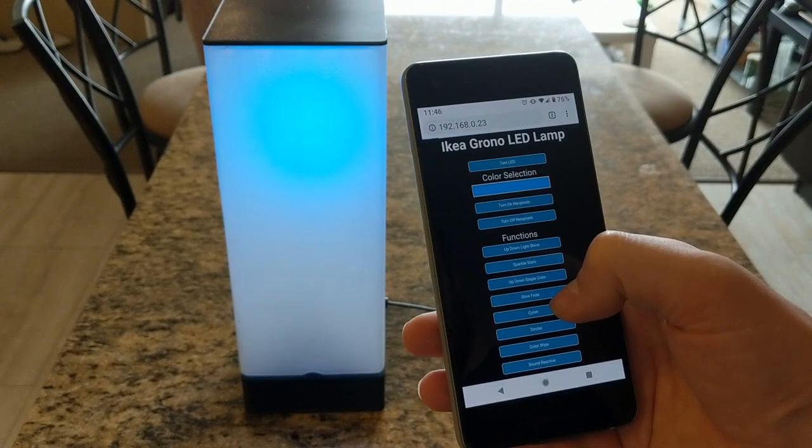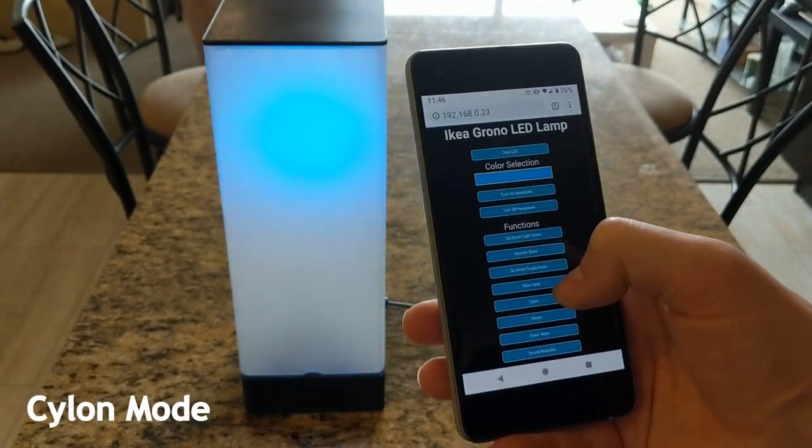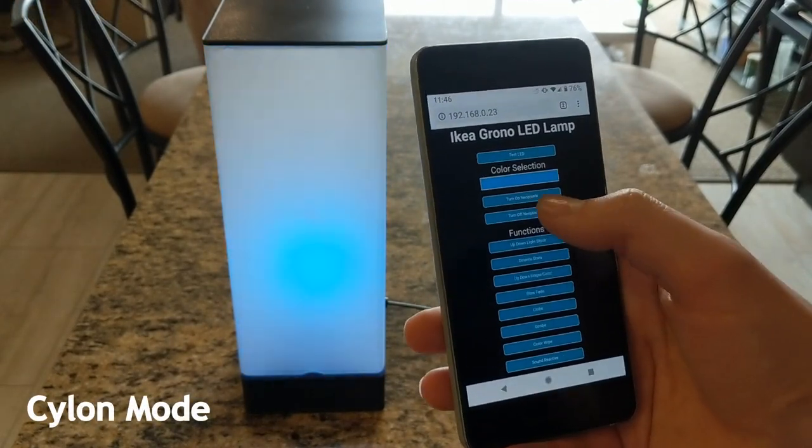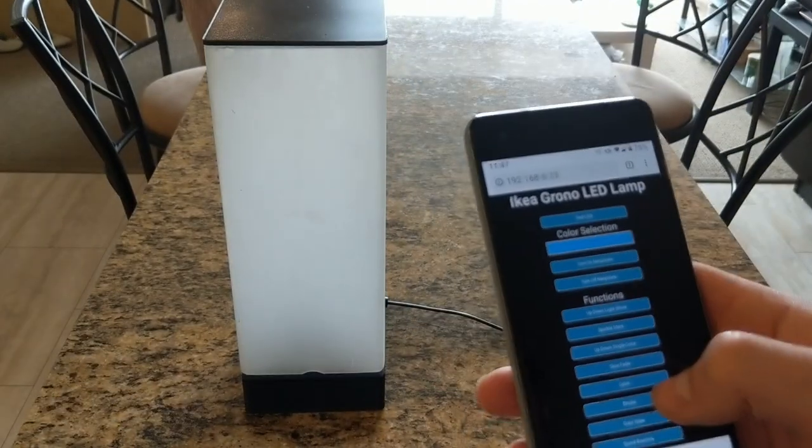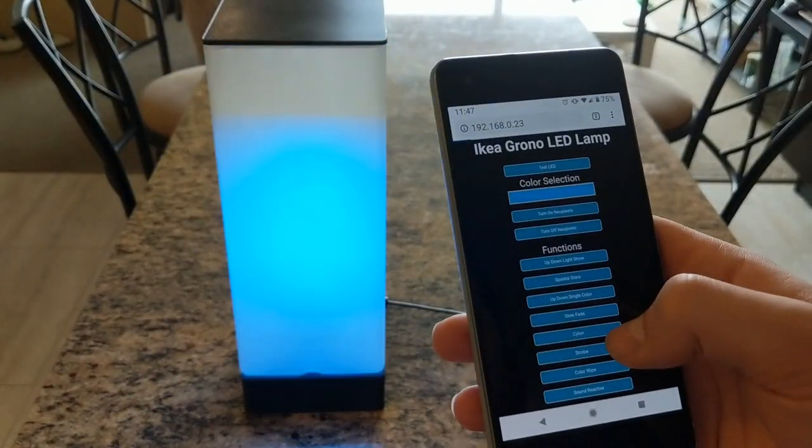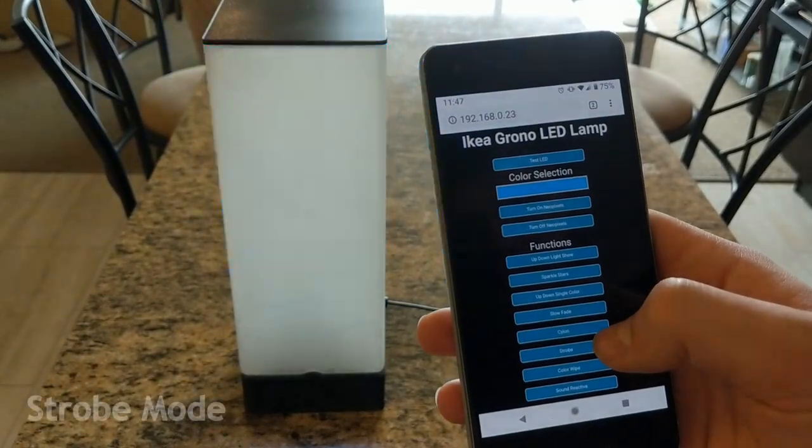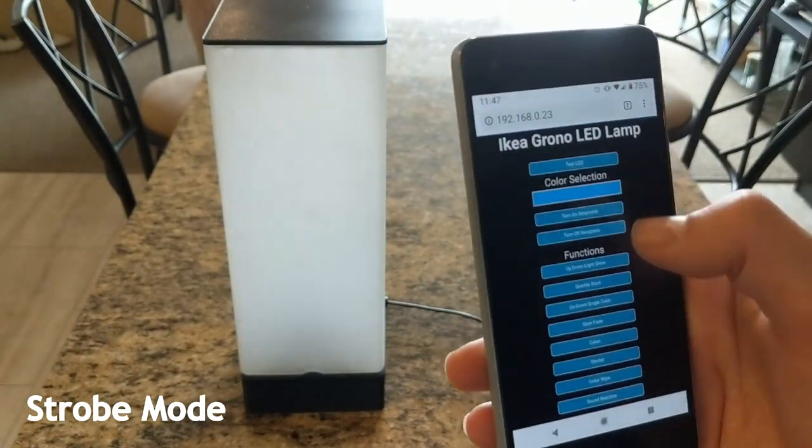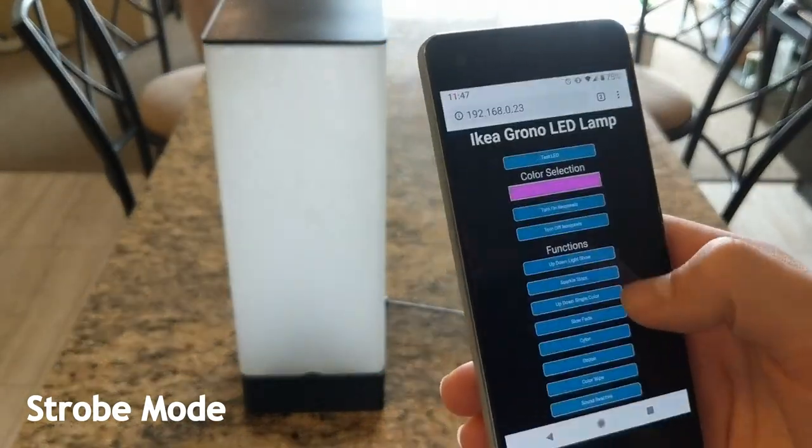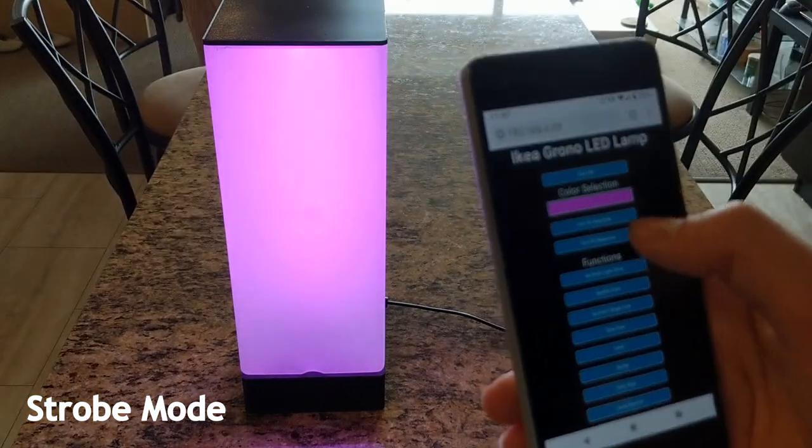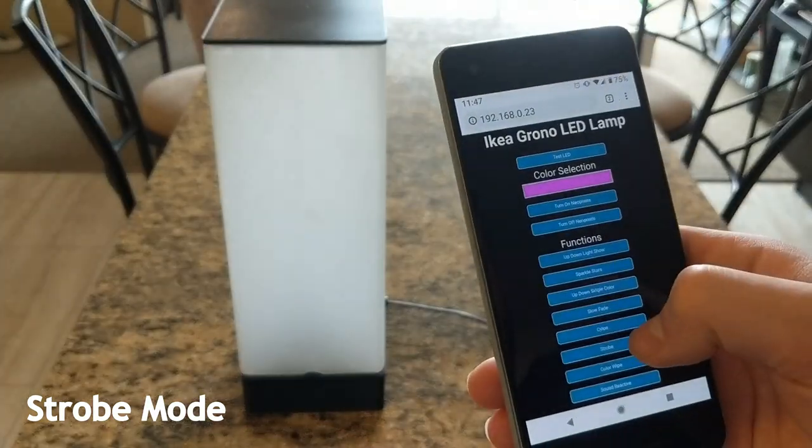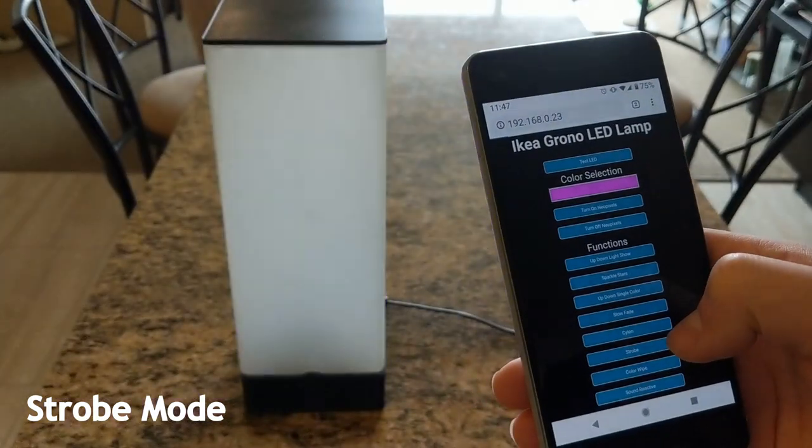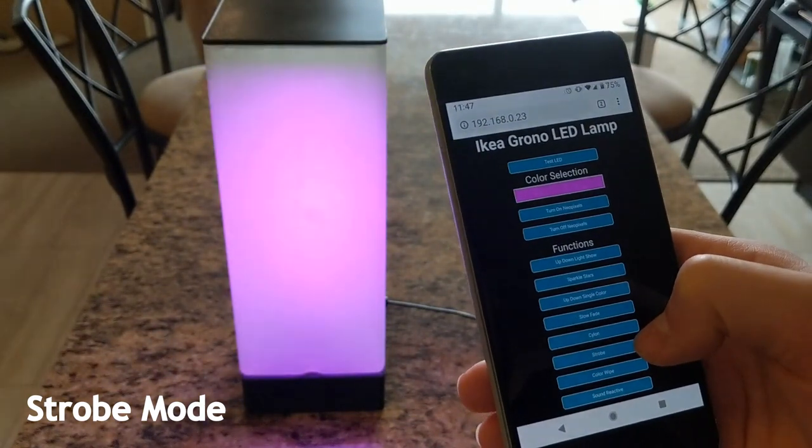There's also one called Cylon. So this one basically has like a group of LEDs that goes up and down. There's also a strobe for your crazy dance parties. So after each of these functions, you just have to turn off the NeoPixel, and then let's say you wanted to test out this color using the strobe function. You just go back, turn that on, and then now you can strobe using that purple color.